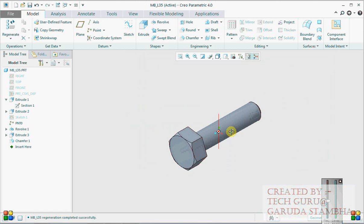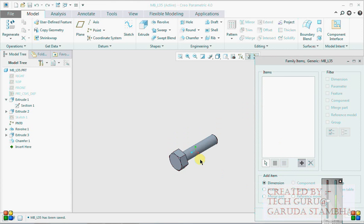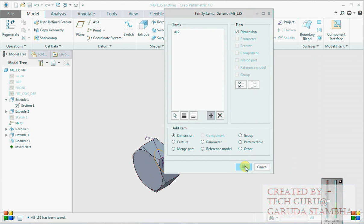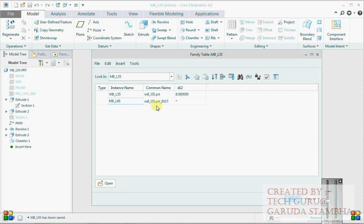Now let's go and create the family table. Go to Model Intent, click on Family Table, click on the nominal dia that is what will control our model. Say okay, done. Set this to 40, 40. This is M10_L35 - set this as 40, 40. We want this to be M10_L35.